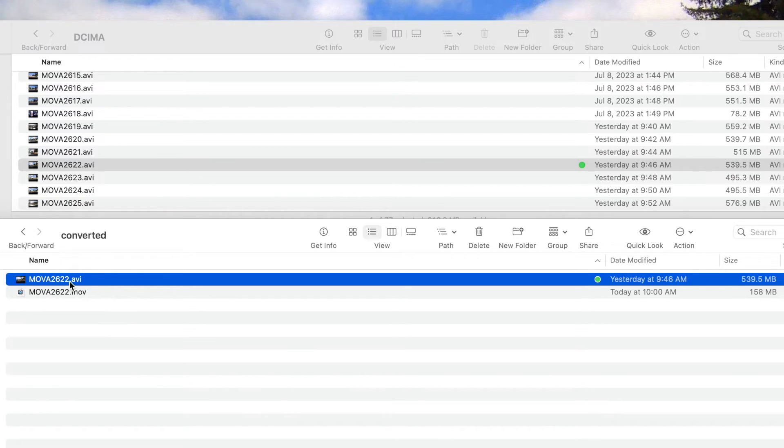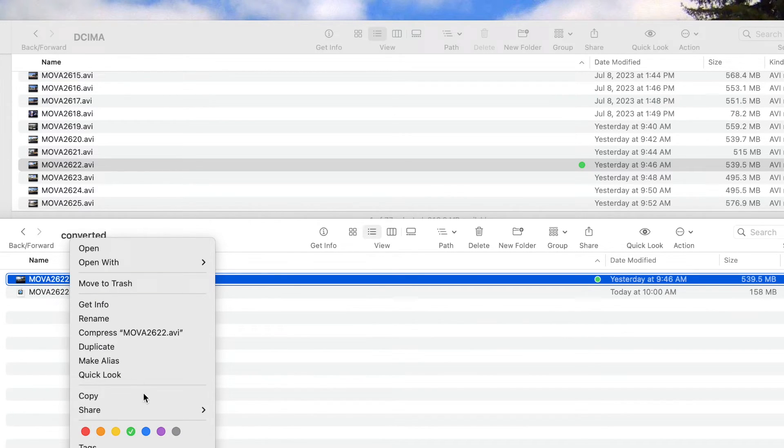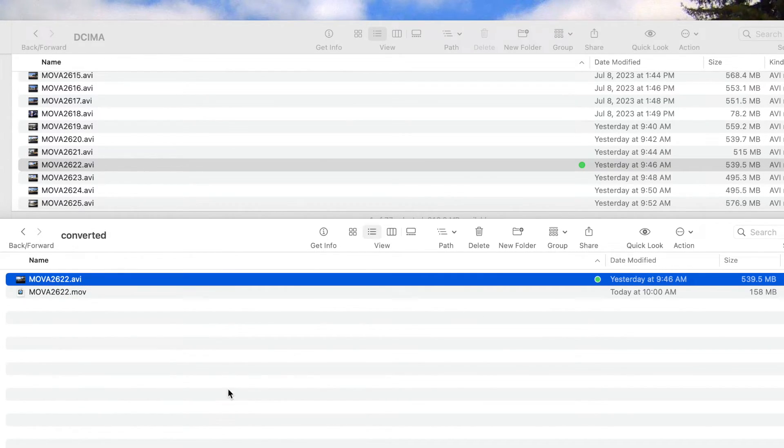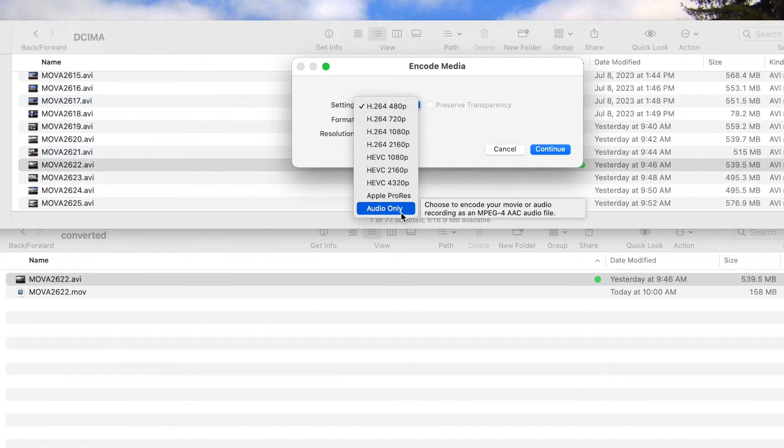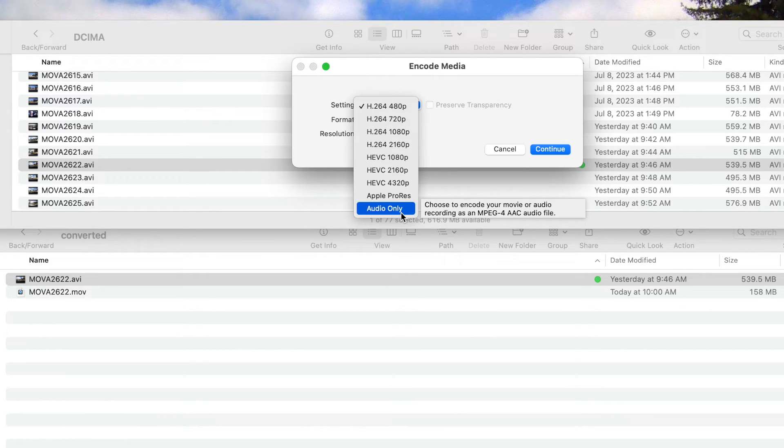Now just as a side note, the encode function, if you right click again and go to encode selected files, if you go down at the bottom you can see that you have the same function down here which is audio only, and that's the same thing that we saw in QuickTime.